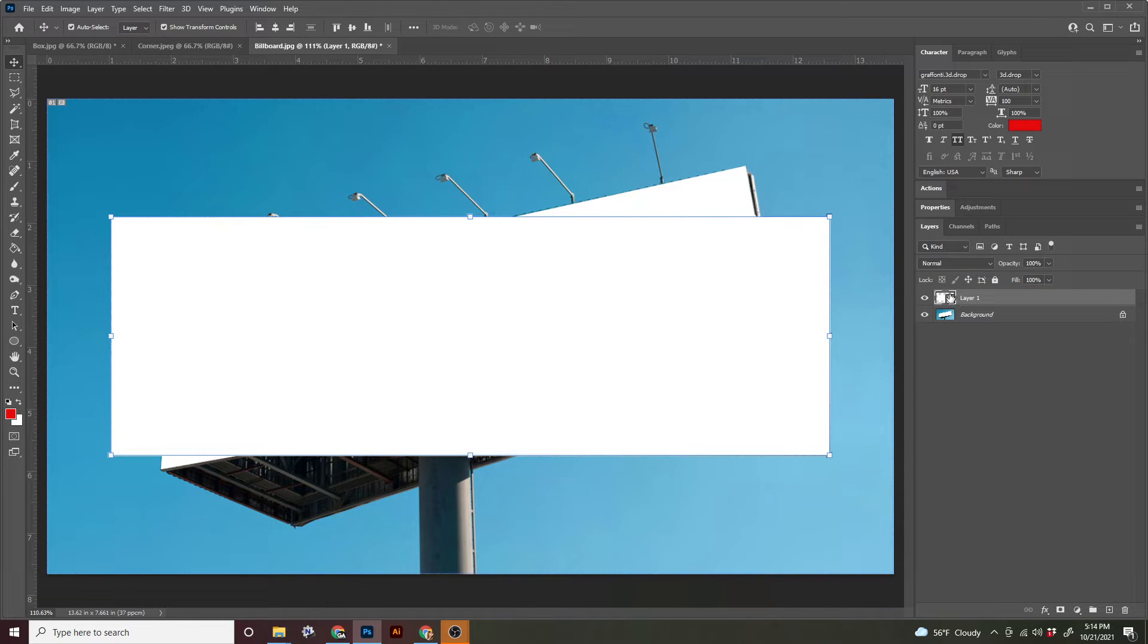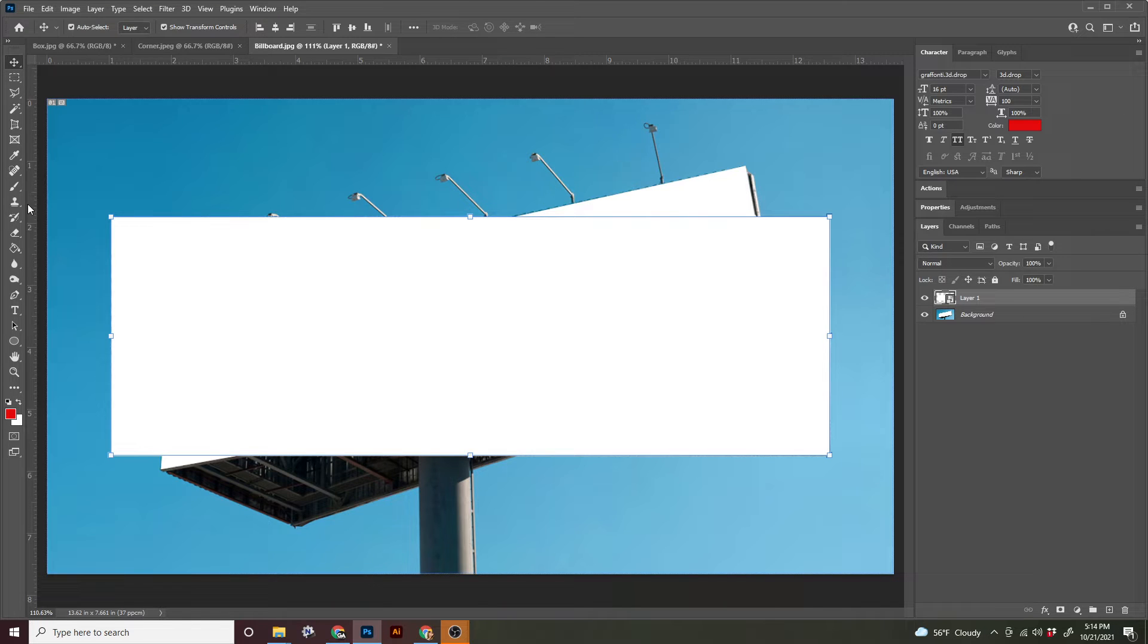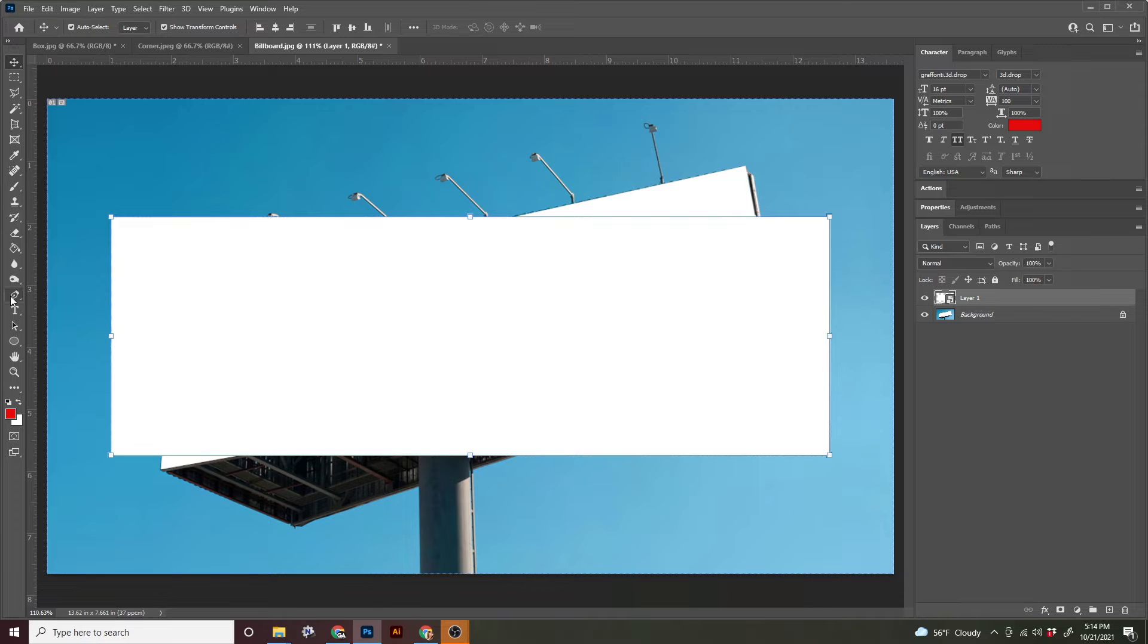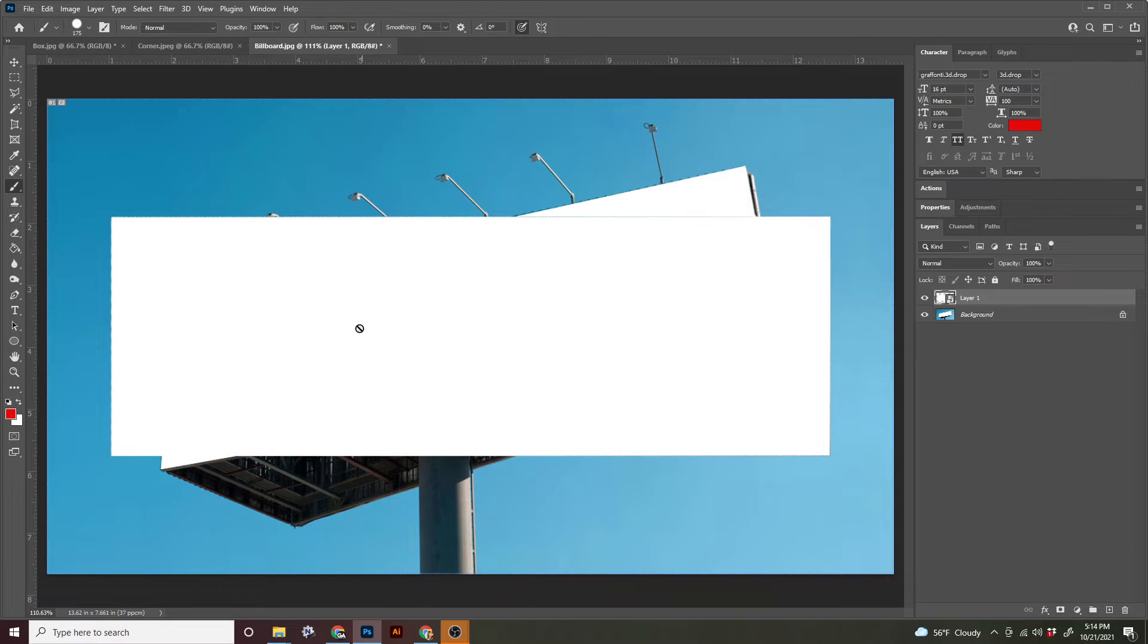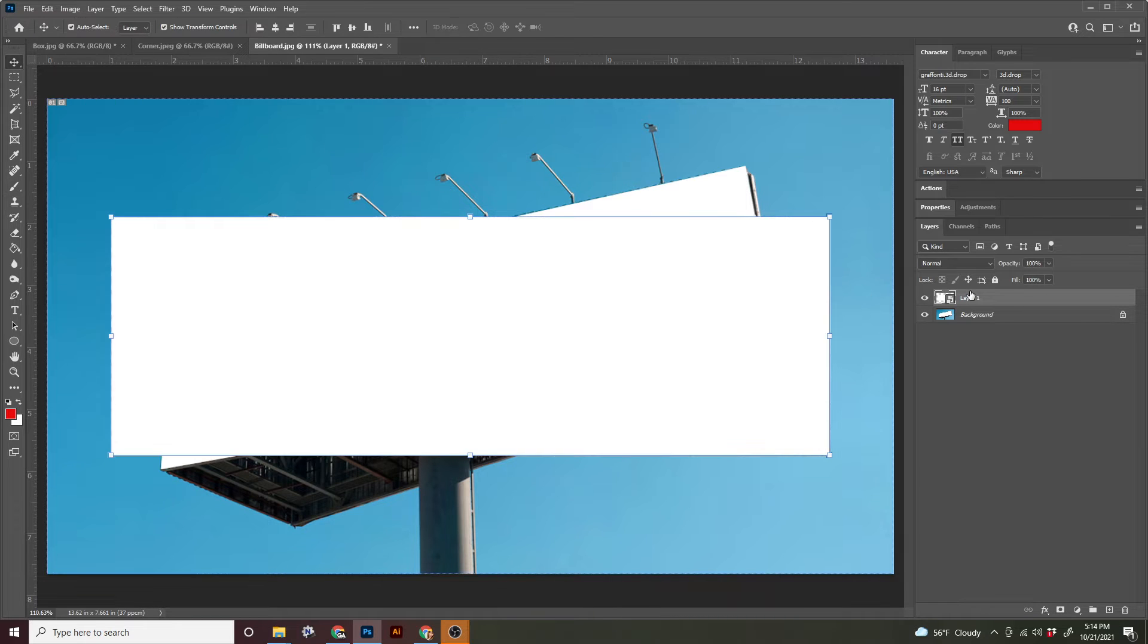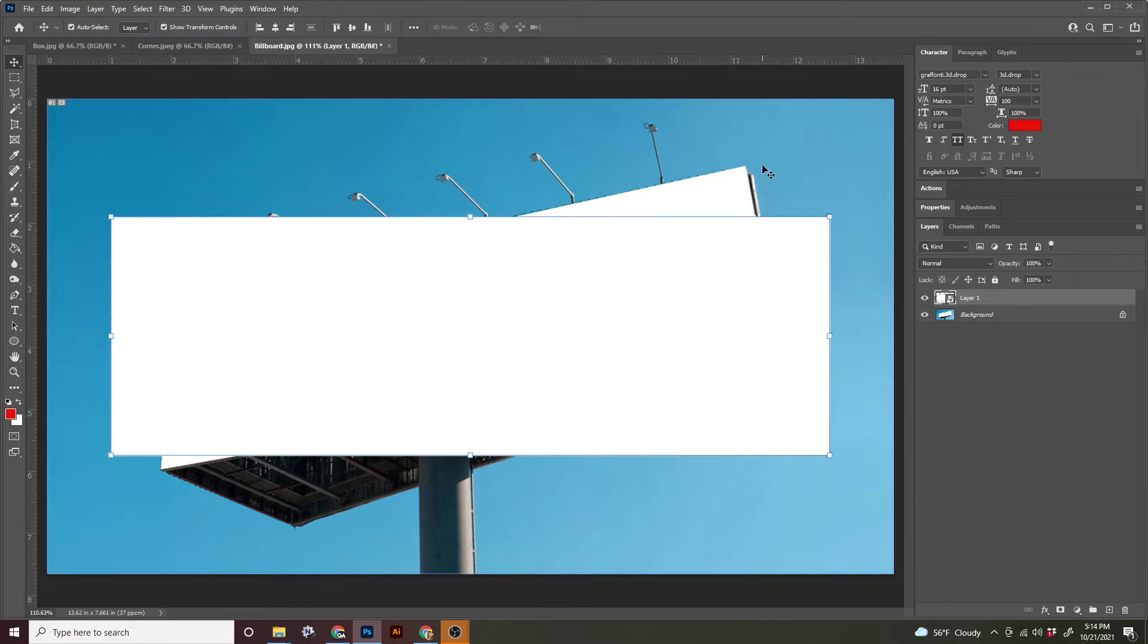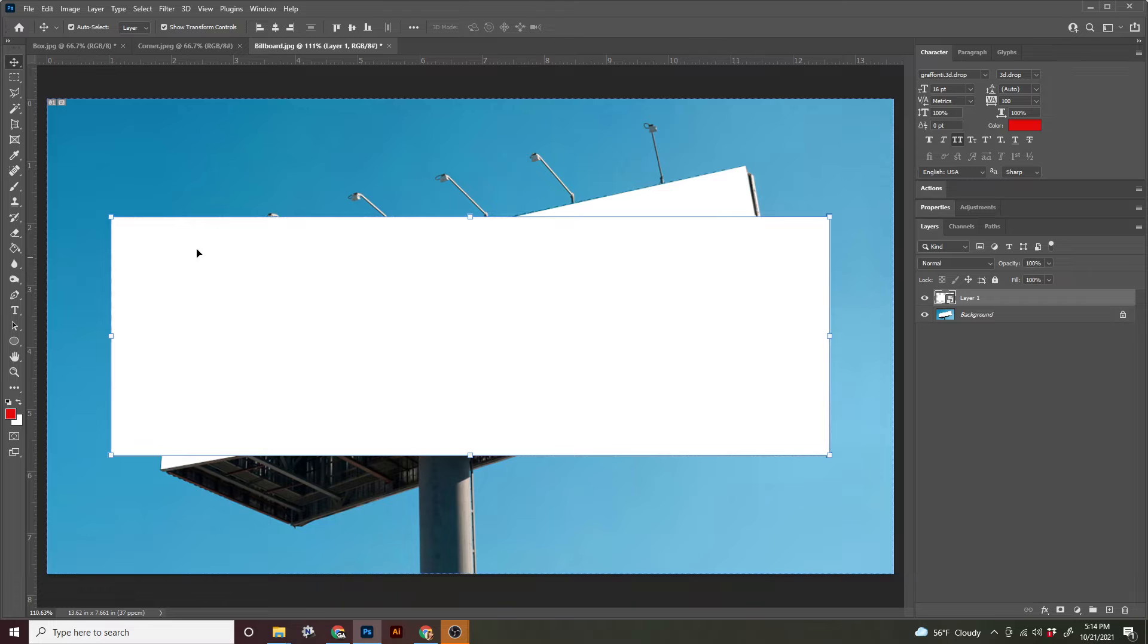This will create a little page icon at the bottom. A smart object prevents you from doing certain things. So you may remember me coming to your computer at some point in a previous lesson or tutorial and rasterizing an object because you couldn't paint. Because if I were to grab my paintbrush right now, I get that what I call a no no circle. Can't paint. So now that we've converted this to a smart object, we are ready to warp it to fit onto the billboard.